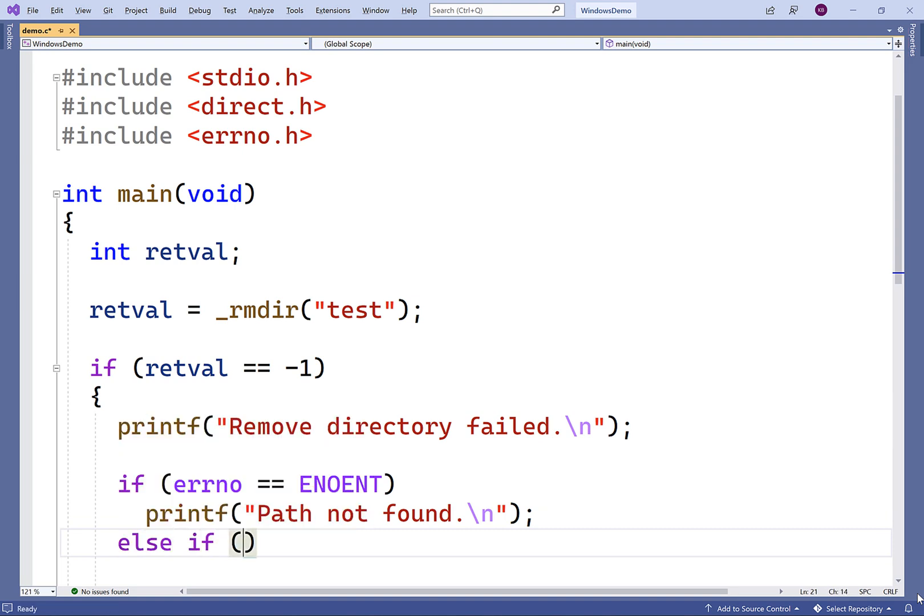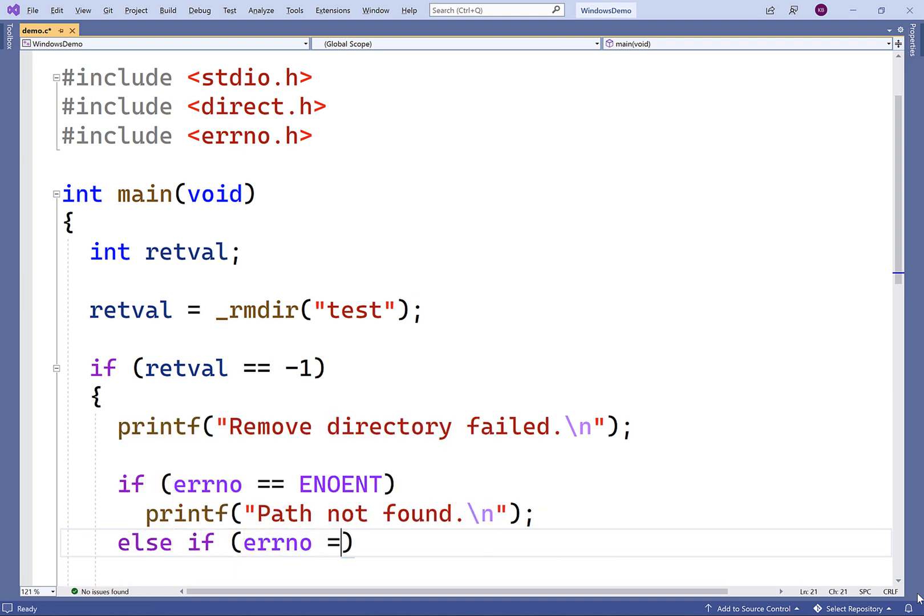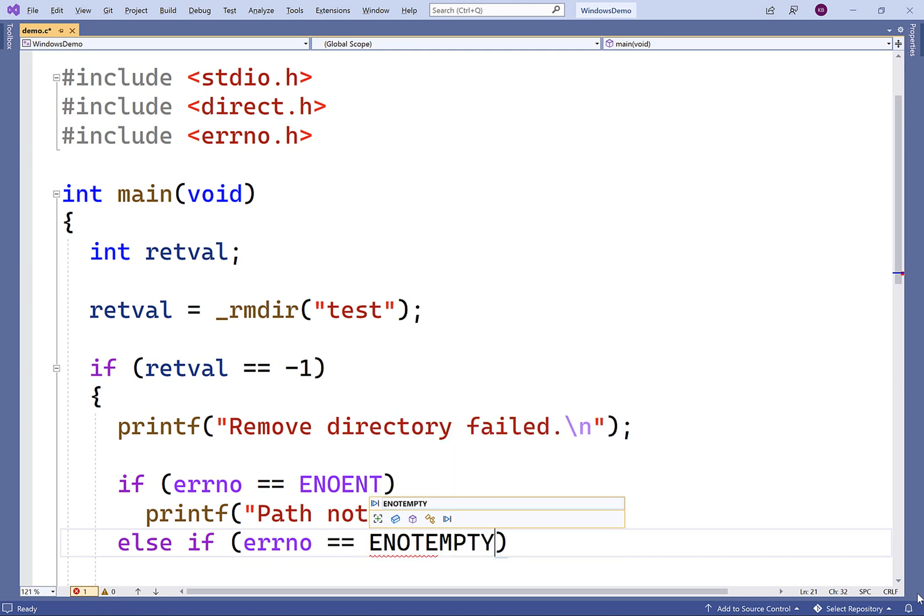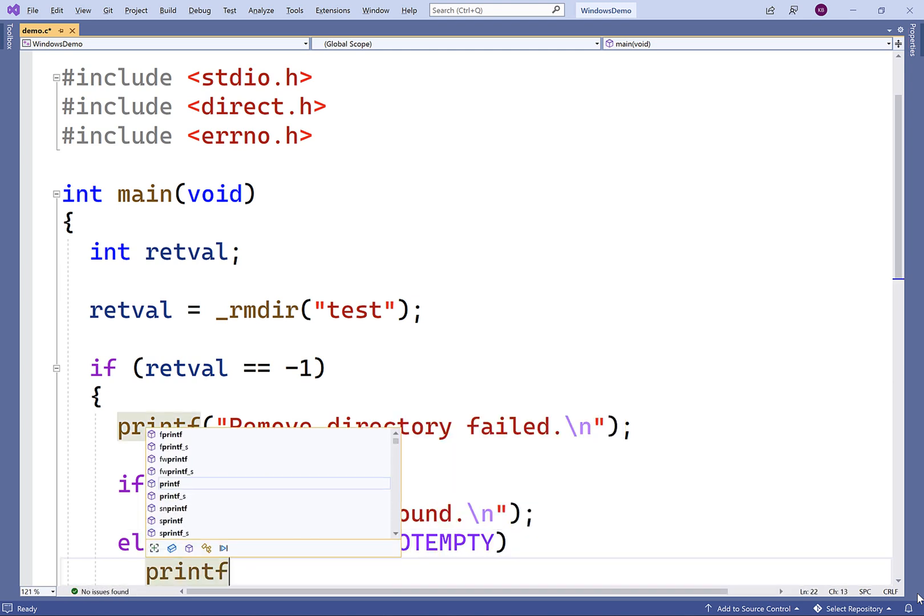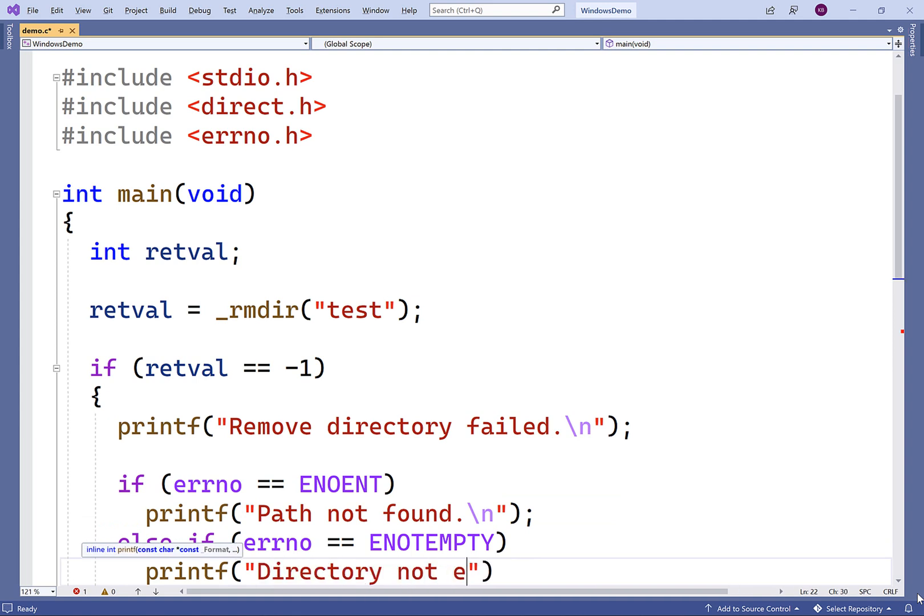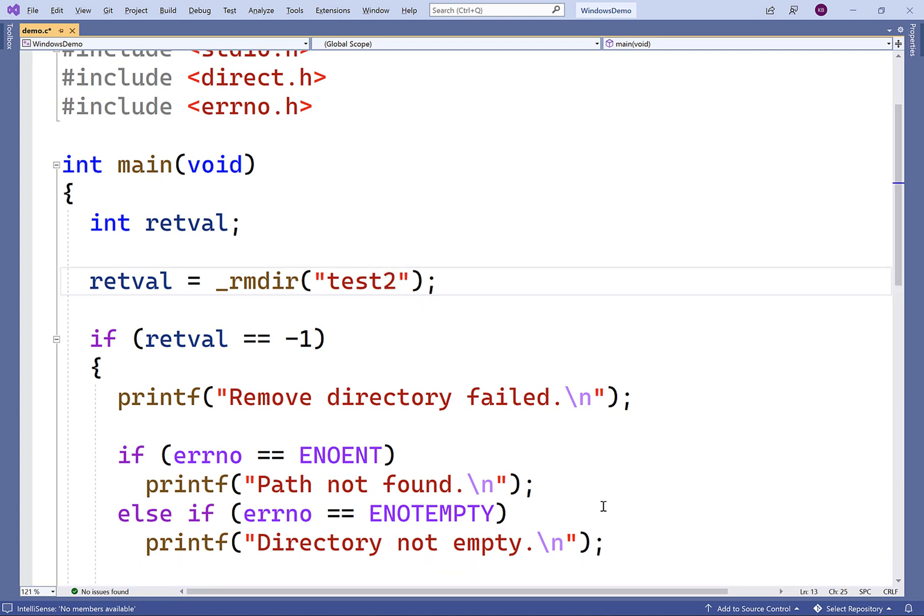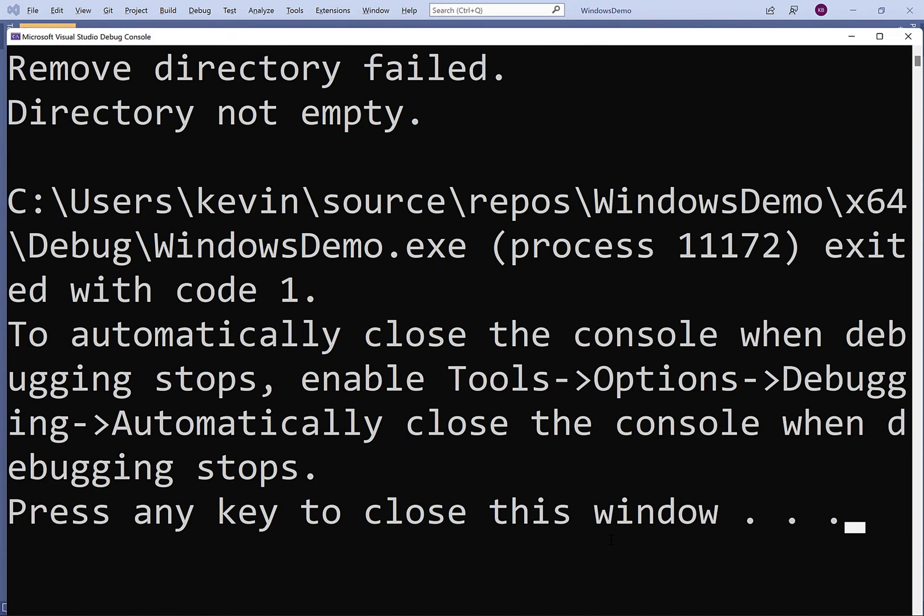We'll say else if errno is equal to ENOTEMPTY. Then we'll print out directory not empty, followed by a new line. And this time, we're going to try to remove the directory test2 because that's the directory that's not empty. So we'll save this and then compile and run our program. And now we get remove directory failed and this time directory not empty.